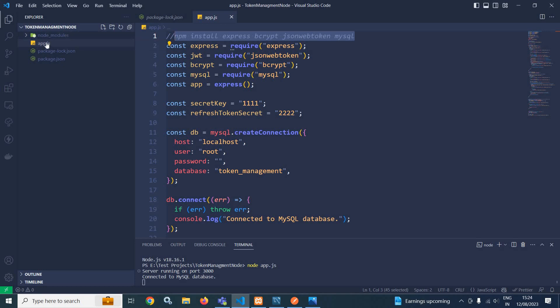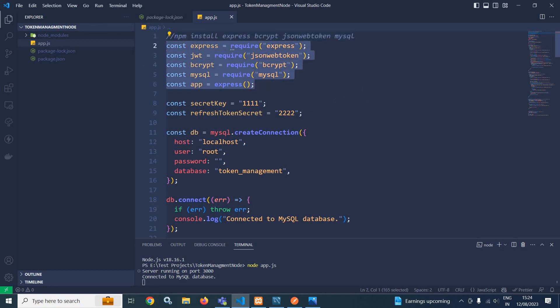Now in the app.js file, I have written the code. Here I have used these packages which I have installed. After that, I have declared two variables: one is the secret key for the access token and another is the secret key for the refresh token.